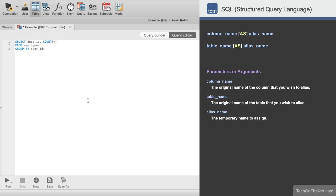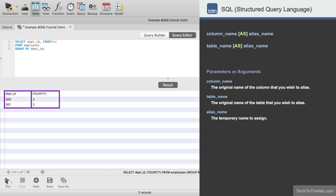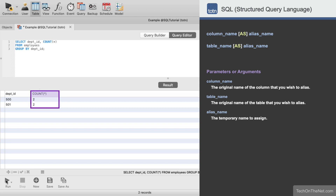Currently we aren't using any aliases in this SQL statement, but we want to show you what the result set looks like to help you better understand why you might want to use a column alias. When we run this SELECT statement we will get two columns in a result set. The first column is the department ID and the second column is the results of the COUNT function that displays the number of employees in that department. Notice that the column heading in the results says COUNT(*).